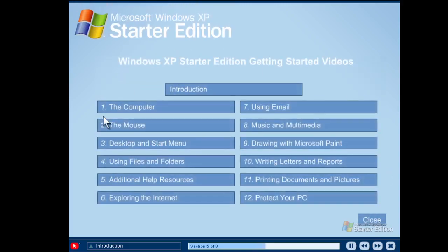When you return to the main menu, you will see that you are currently watching this video. You will also see that this CD has a complete selection of videos to help you learn about Windows XP Starter Edition. If you are a new computer user, we recommend you watch the videos in order, but feel free to explore whatever topic interests you. Remember, the best way to become familiar with your computer is to explore and learn as you go. Select another video to learn more about all the exciting things you can accomplish using Windows XP Starter Edition.